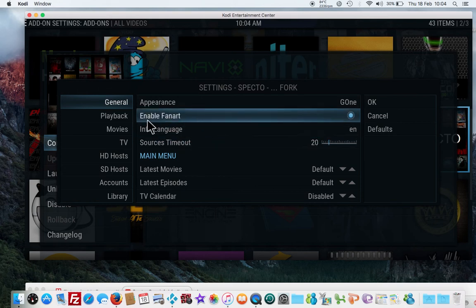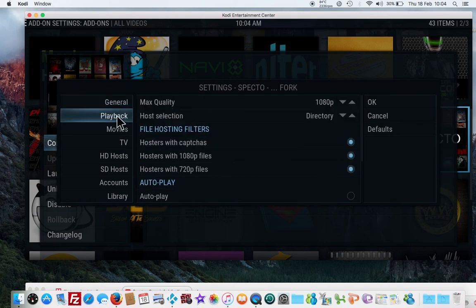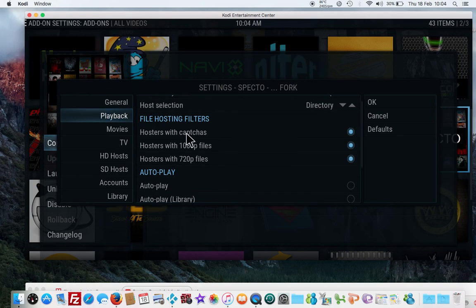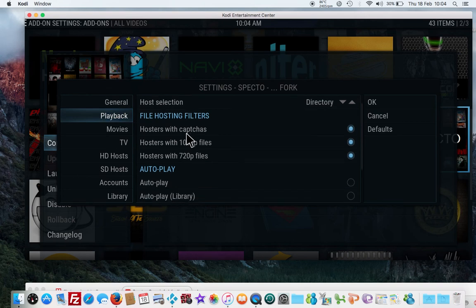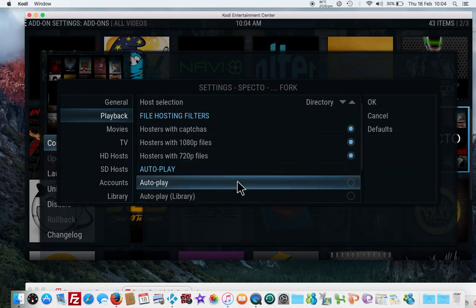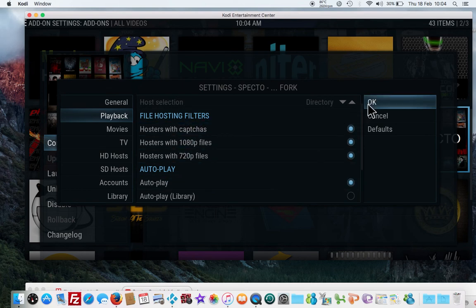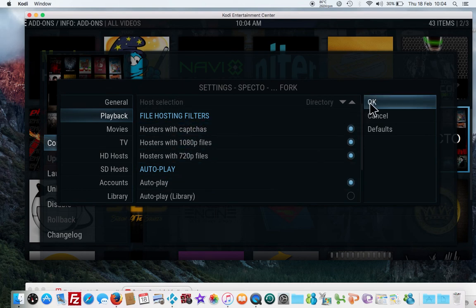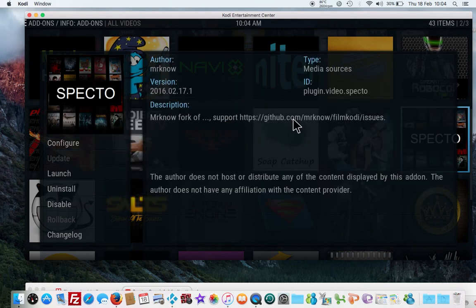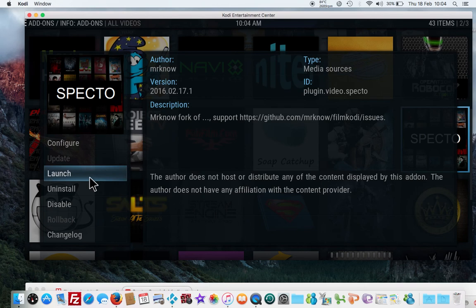Then what you want to do is go to Playback, scroll down to Autoplay, and click on Autoplay here. Then you go to OK. Now that's done, so let's just launch Spectro.